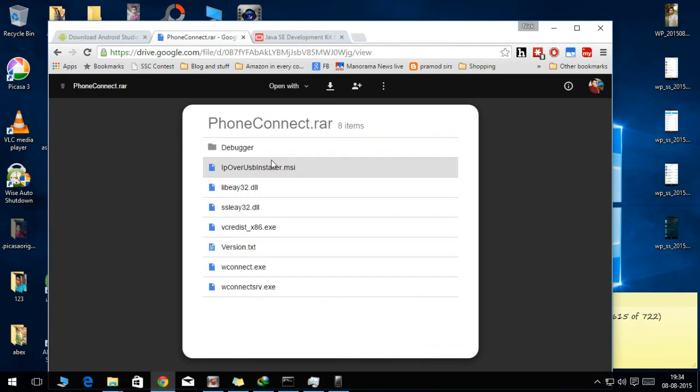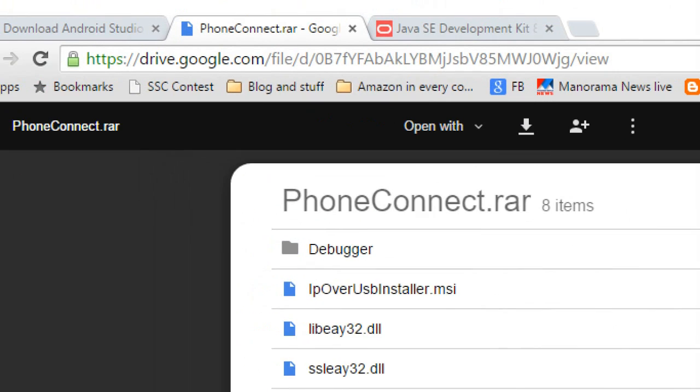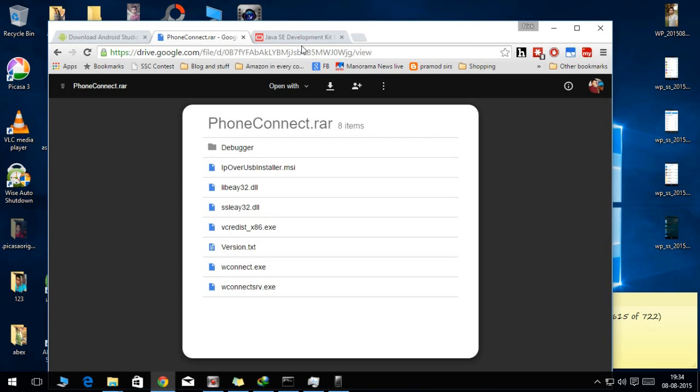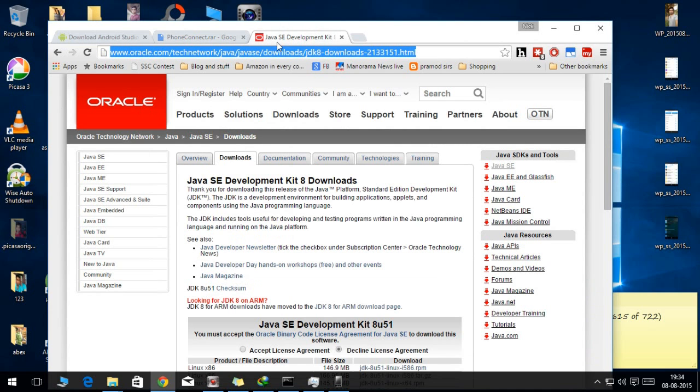Now the next thing what you need to install is the phone connect. These are the files that you need to connect your phone to PC, and the other thing is the Java Development Kit.